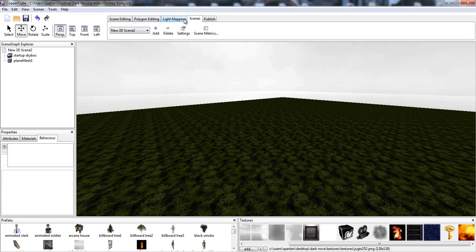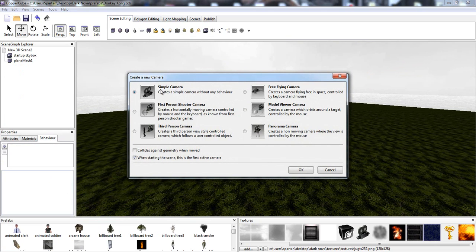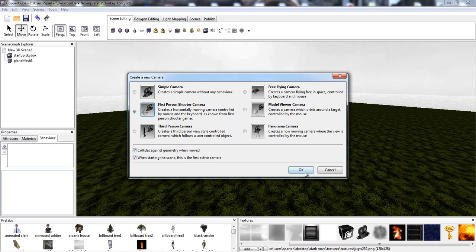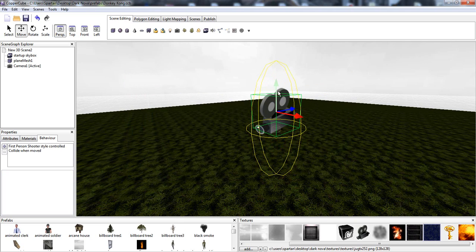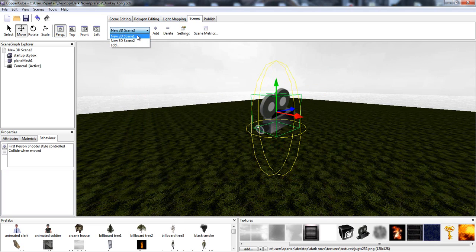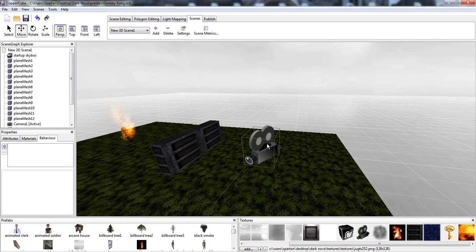So I'm going to actually add a create a camera, first person camera, and I'm going to go to scene 1 and I'm going to select that camera.